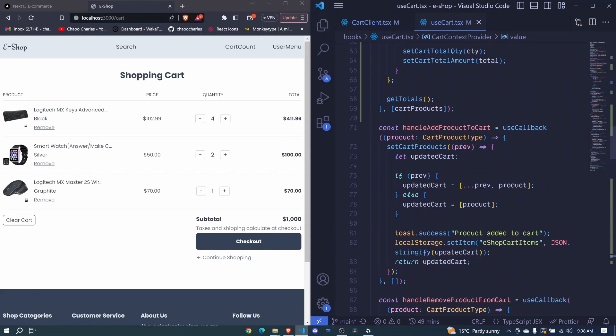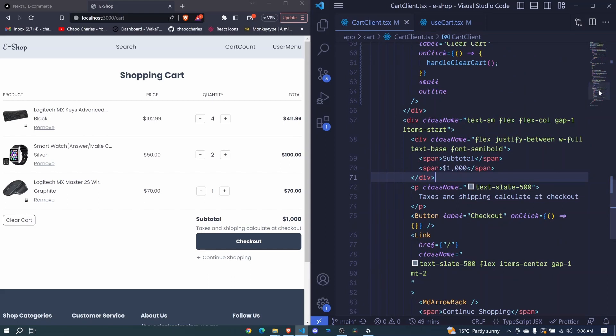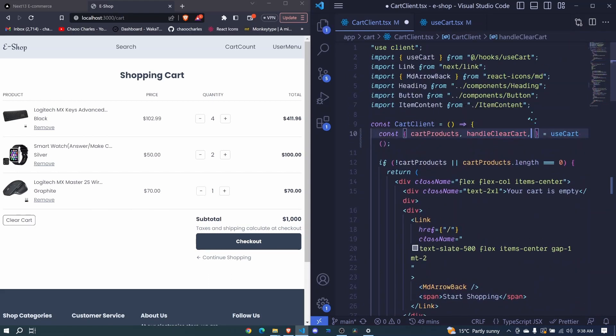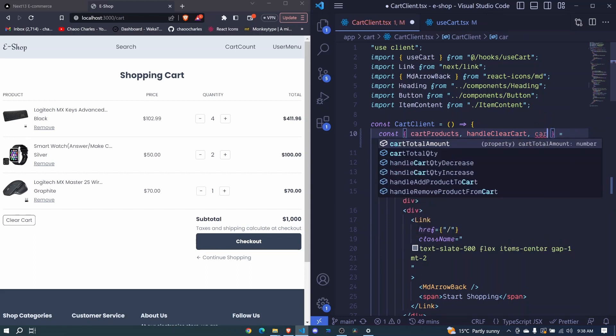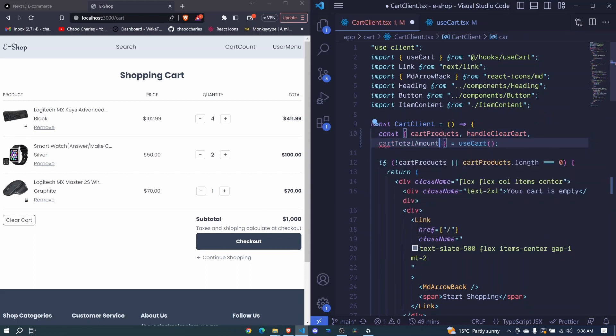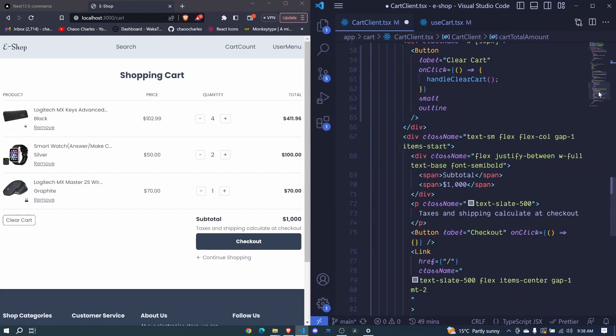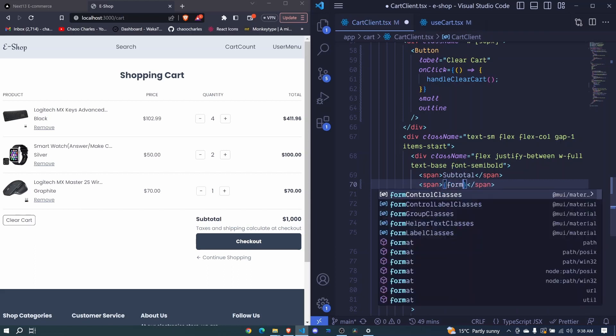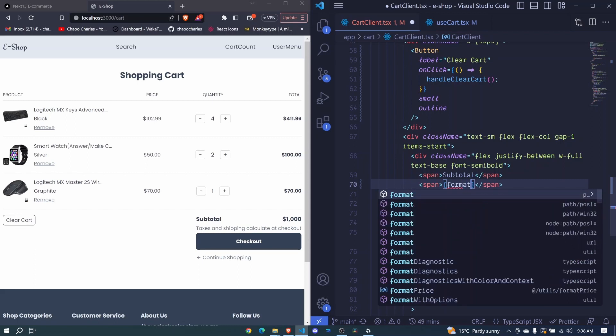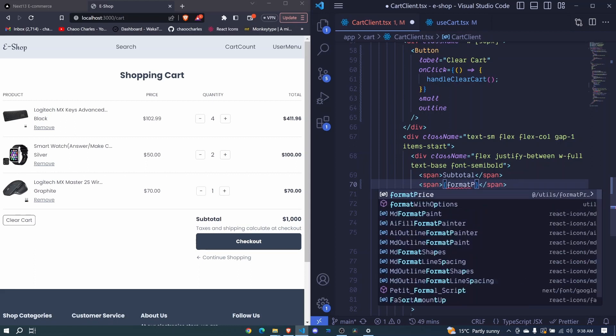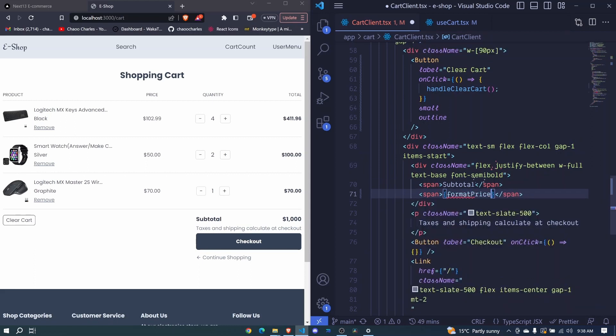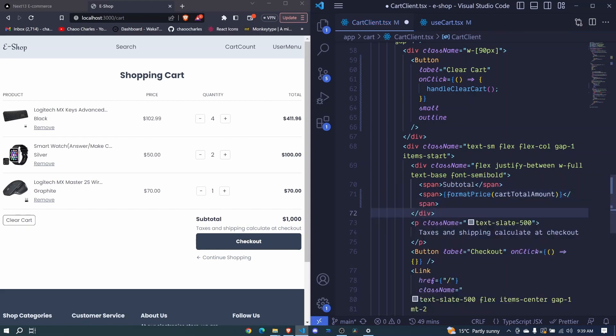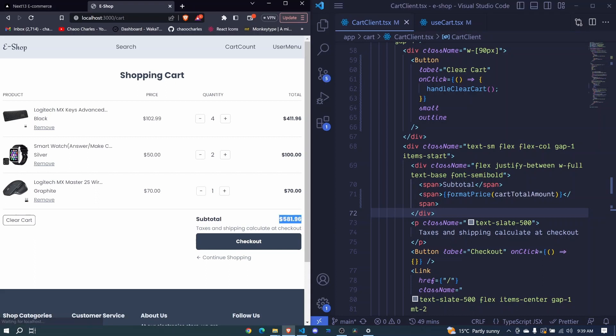So now we can go to our cart client and we will receive that cart total amount here. So cart total amount. We get that. We come to the bottom here where we had our subtotal and here we remove this. We include our curly brackets. We will use our format price method. So format price from our utils. We invoke it. It expects us to pass a number and we'll pass our cart total amount right here. We save and this should be formatted. There we go. Now we get this amount there. Amazing.